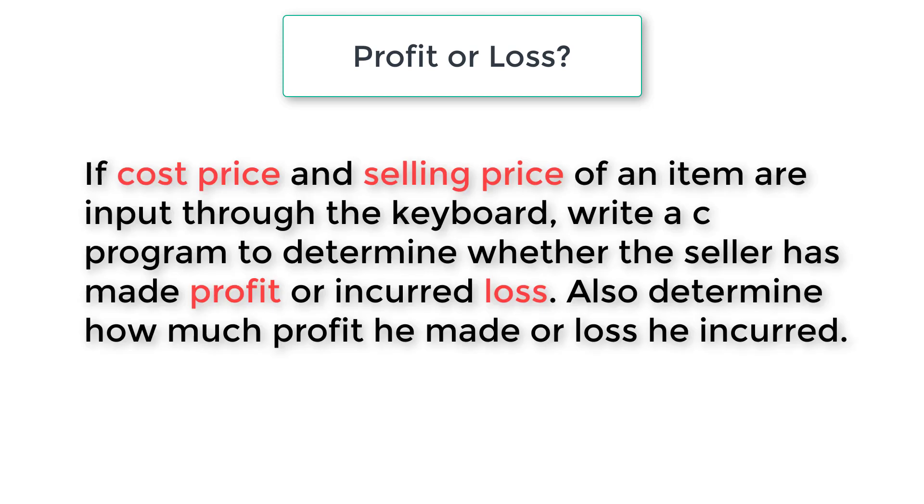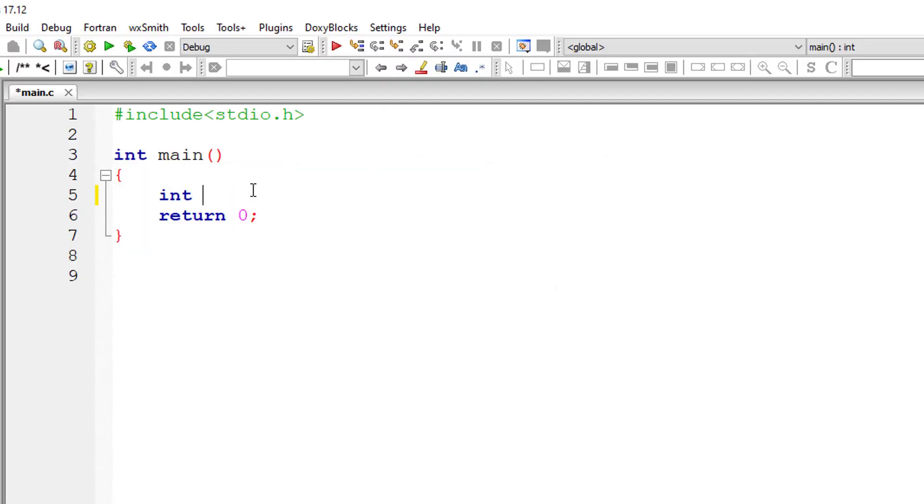If cost price and selling price of an item are input through the keyboard, write a C program to determine whether the seller has made profit or incurred loss. Also determine how much profit or loss was incurred.